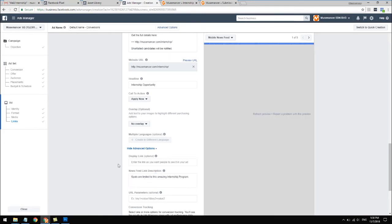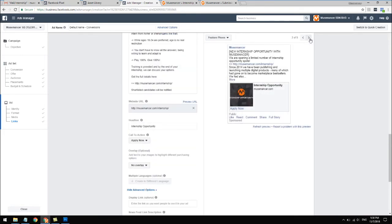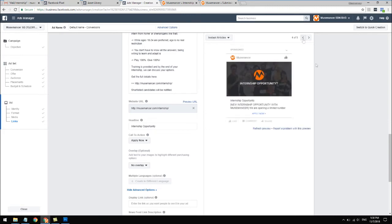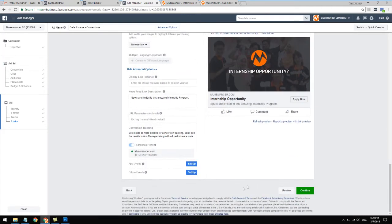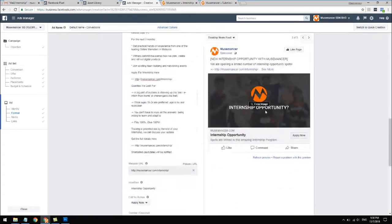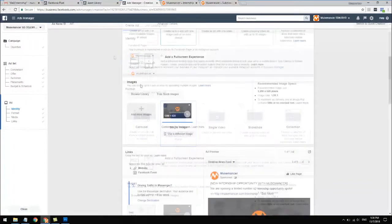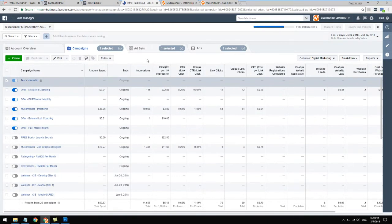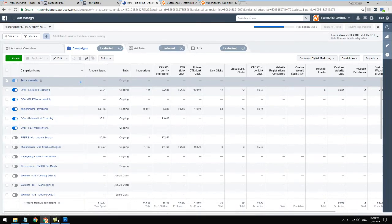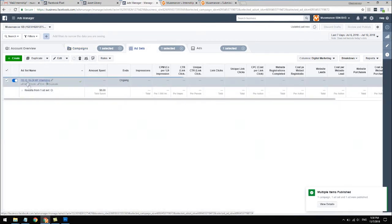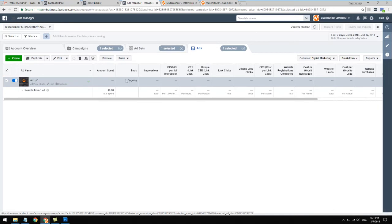The display link is your website URL - you can leave it alone. The news feed link description is the words shown below the headline, so you can put something like 'Join our amazing internship program.' If you want to preview it you can see how it looks in mobile, desktop, and so on. Once you're happy with it, double-check everything, give the ad a name, click Confirm, and your ad will go to approval. It takes a while to publish. You can see the ad being published under the campaign - just give it some time.